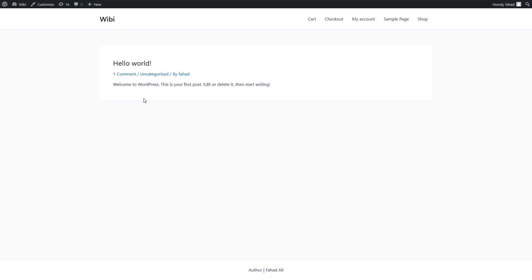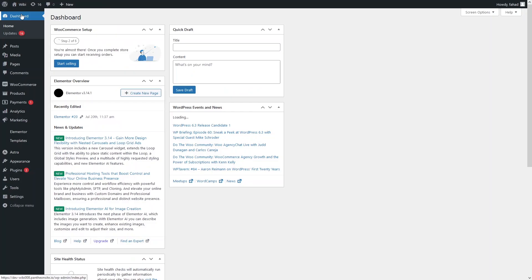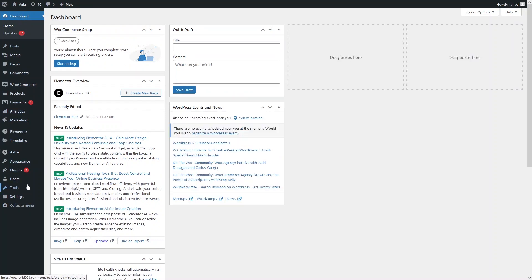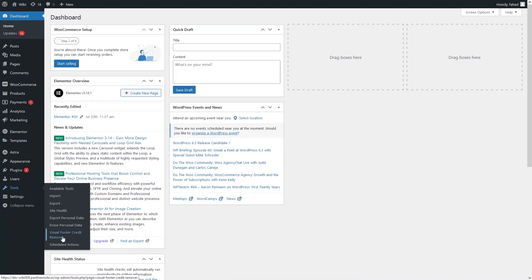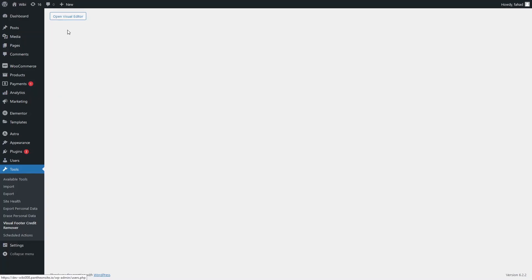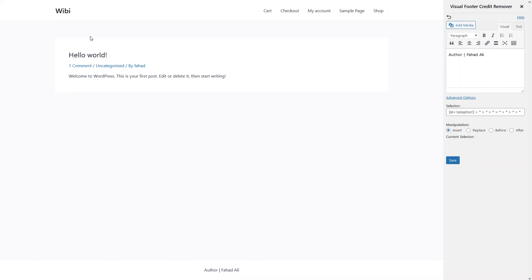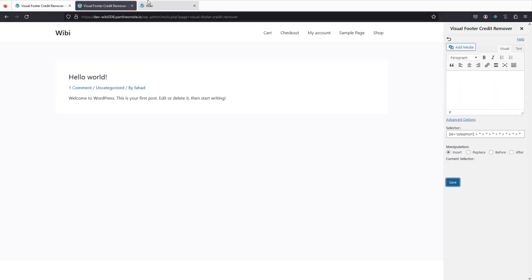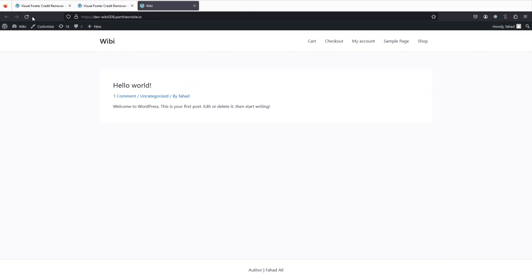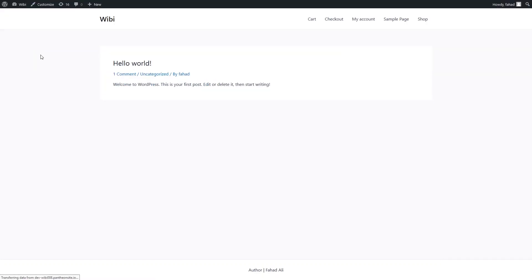If you just want to remove this, go to the dashboard and you can remove it in the same way. Go to Tools, then the Visual Footer Credit Remover, click on the visual editor, and just remove the value from there. Save the changes, go back to the website, refresh the page, and now you can see that we have completely removed the footer from our WordPress website.